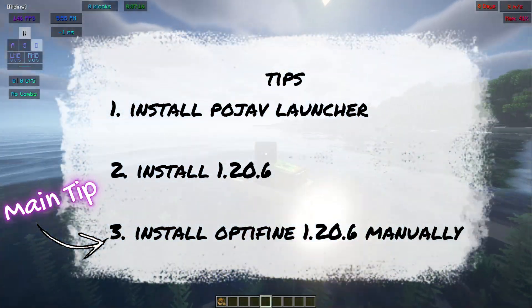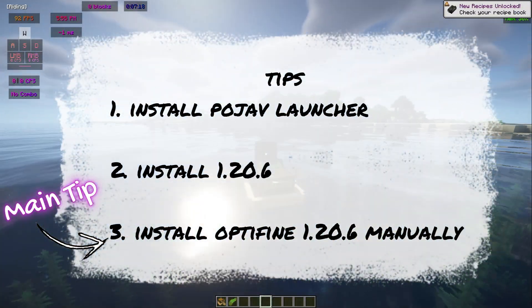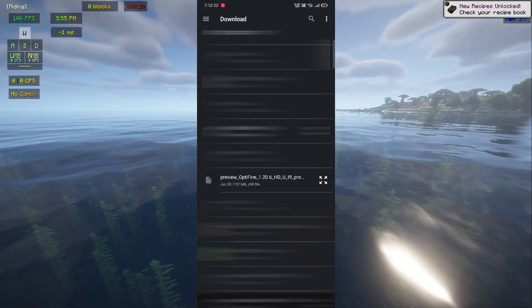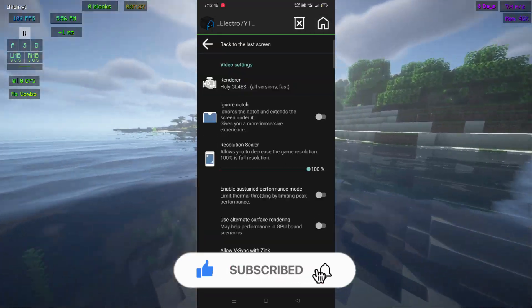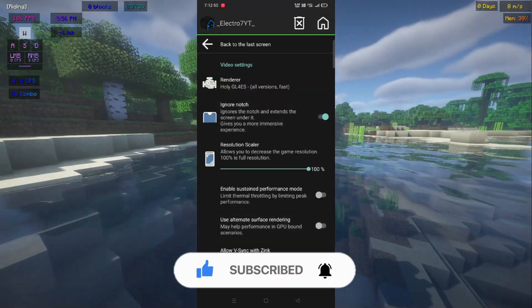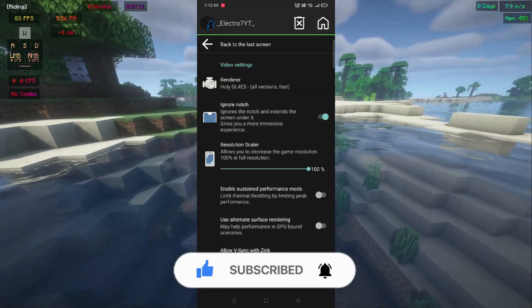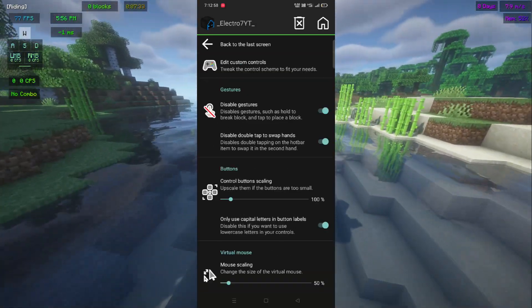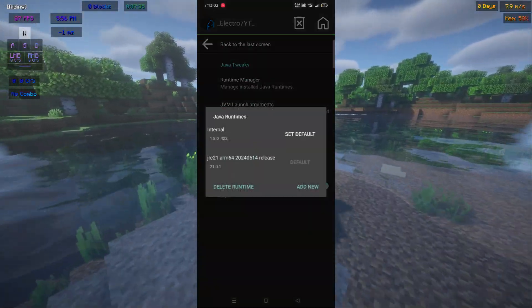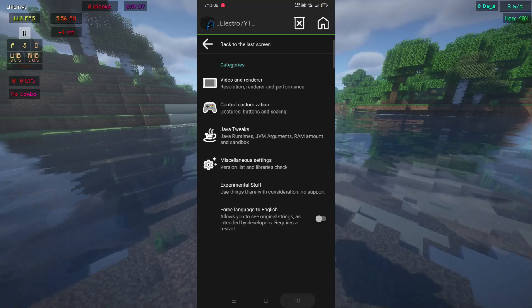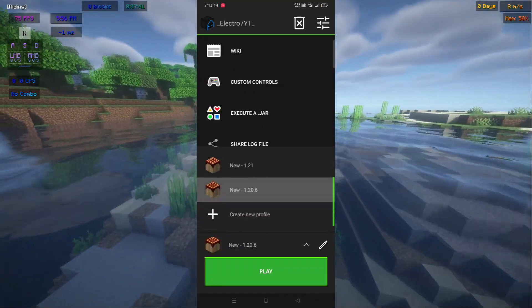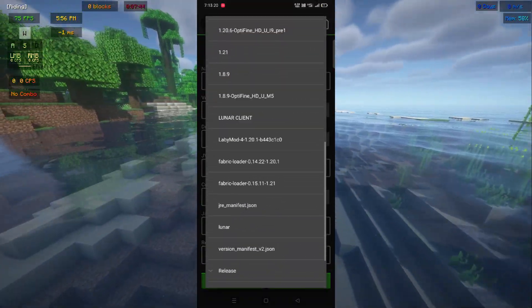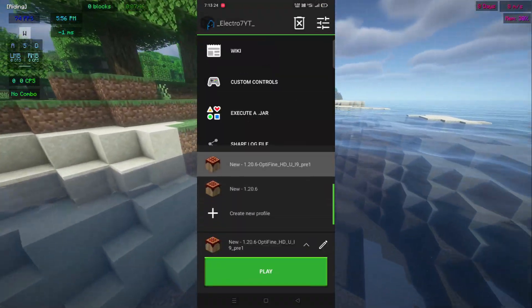Tip number three: install OptiFine 1.20.6 without patching. Now launch the game. Remember that some shaders might not work because of their versions — change the version to old if they don't work. Don't worry, your game will not crash.